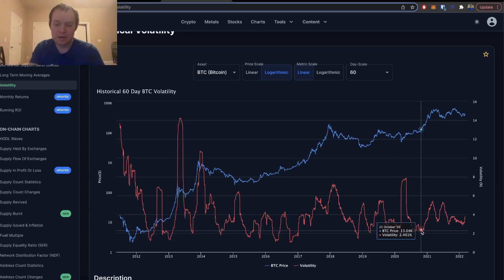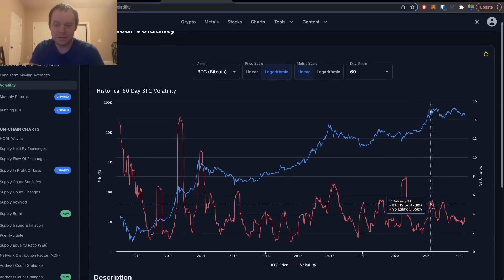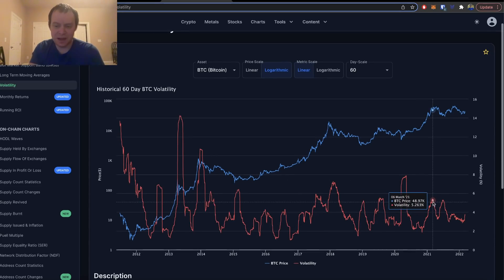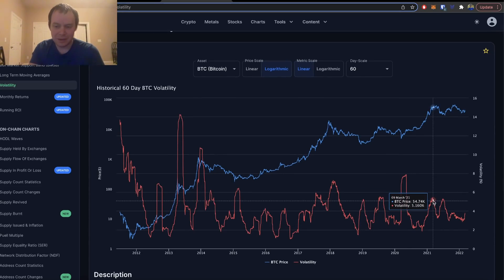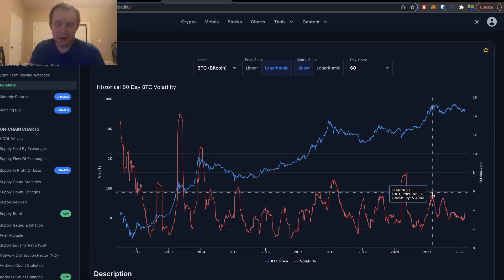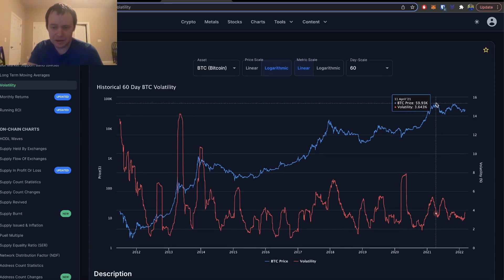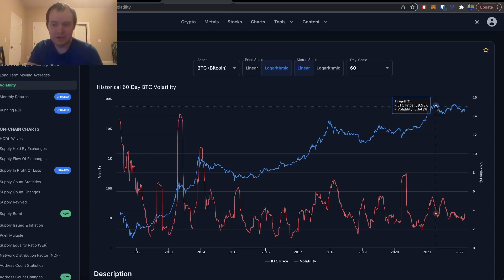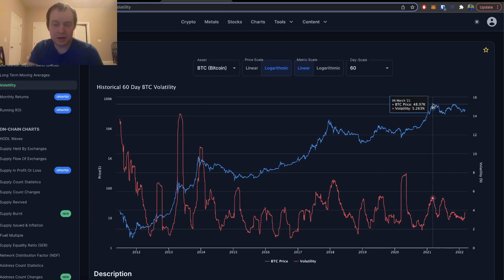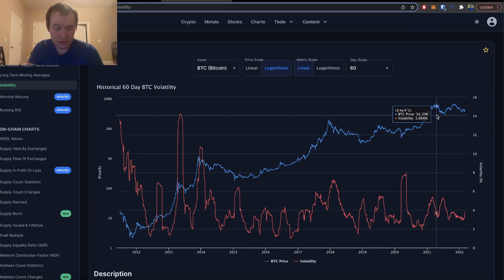Now since then, you can see that we came down and then we came all the way up, and we hit another top of about five percent. It happened in March and it basically marked yet another significant top for Bitcoin.